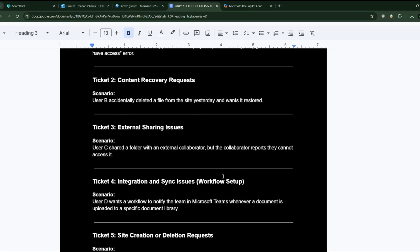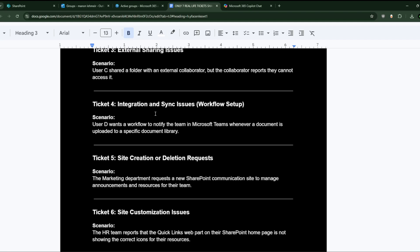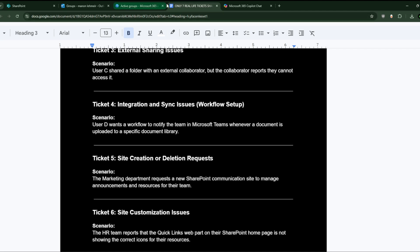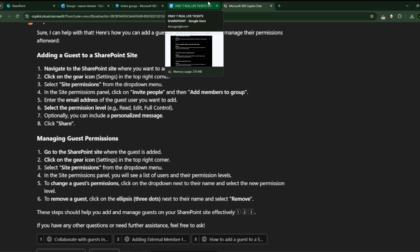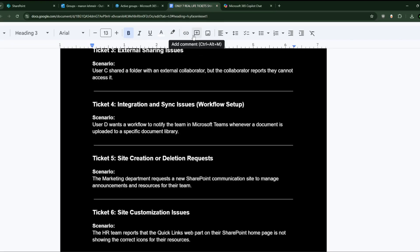Ticket three is the integration and sync issue. User D wants a workflow to notify the team in Microsoft Teams whenever a document is uploaded to a specific document library. Since we spent too much time on assigning permissions, we don't have time for this one right now. But you should definitely try it — it's a bit complicated if you've never done it, but you need to use Power Automate to automate Teams with SharePoint.